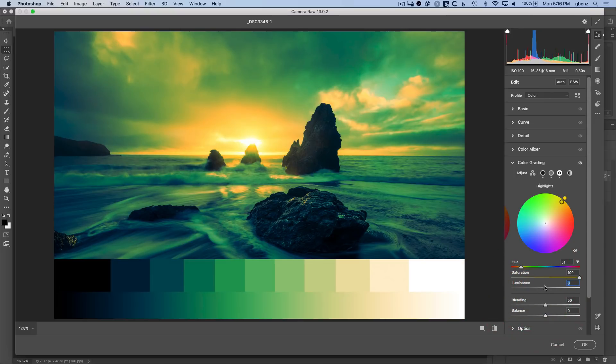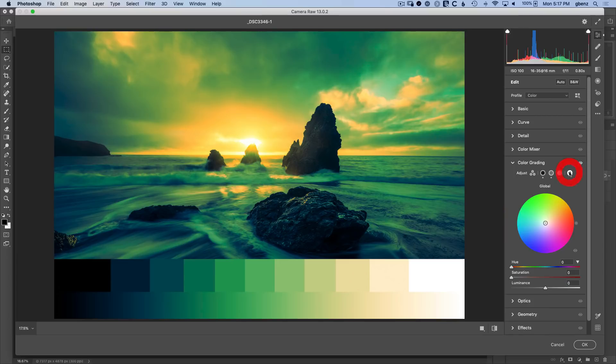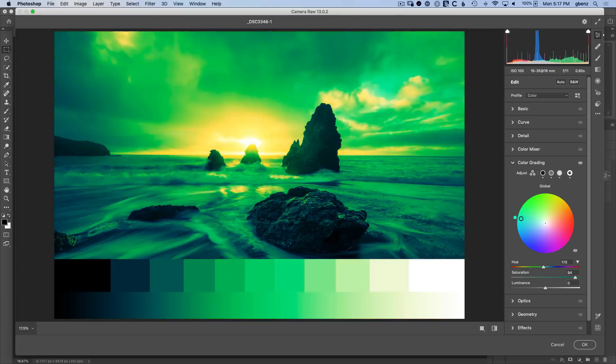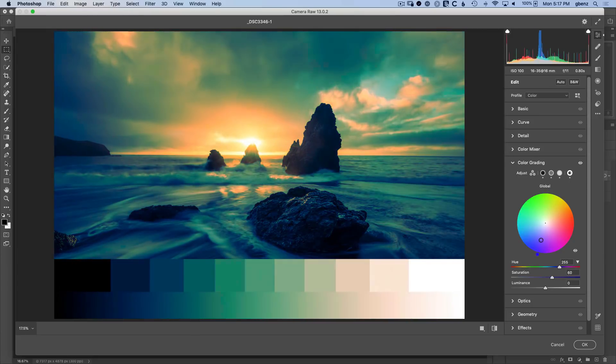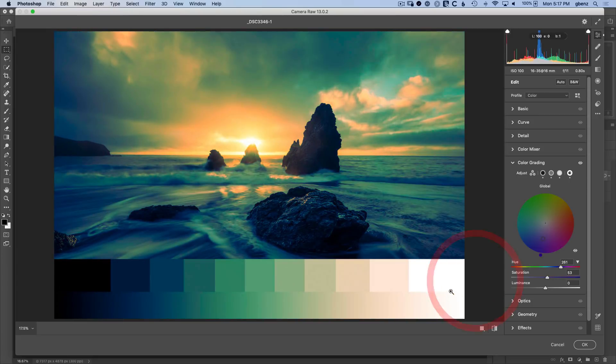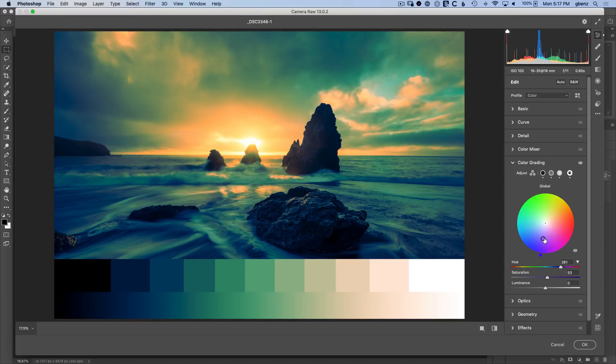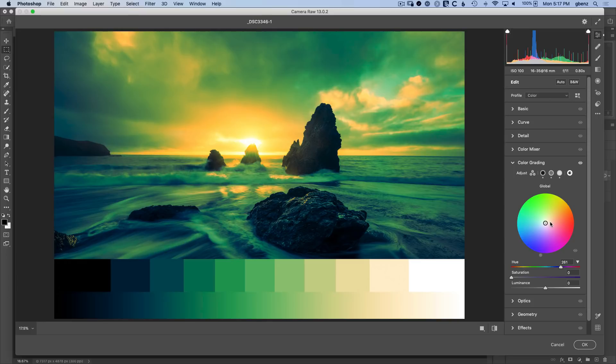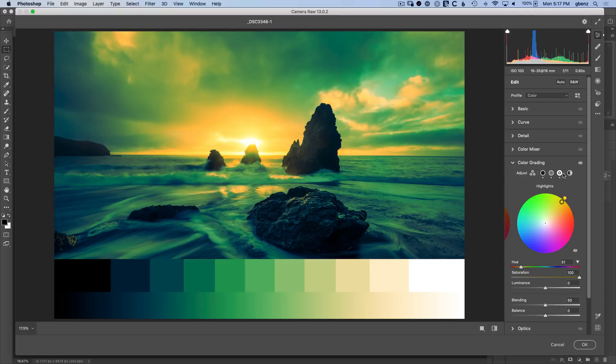That's the luminance, the mid-tones. We have the global adjustment. If we start changing this, you see how it imparts a color cast across the entire range of the image. I wouldn't say this is an adjustment that I am going to use personally, but it's there if you want to adjust all the colors in your image. I'm going to stick with highlights, mid-tones, and shadows.